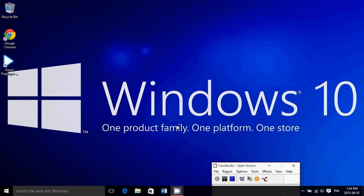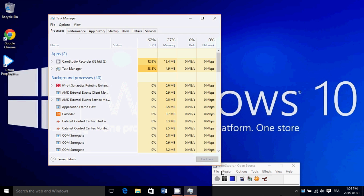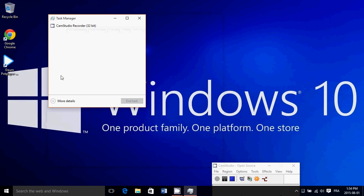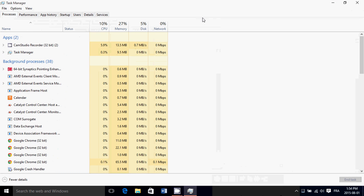If you want to remove that and check it out, just right-click in the taskbar at the bottom and go into Task Manager. If you don't see all the options, click 'More details' at the bottom so that you have all of the options available. Then at the top, click on Startup.